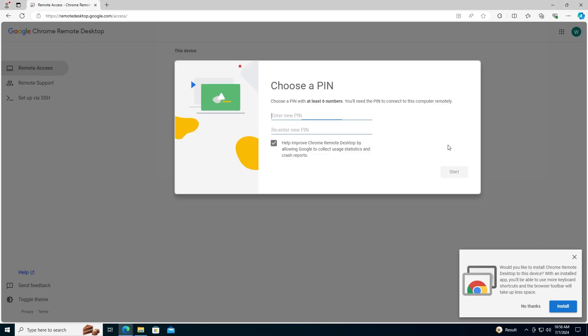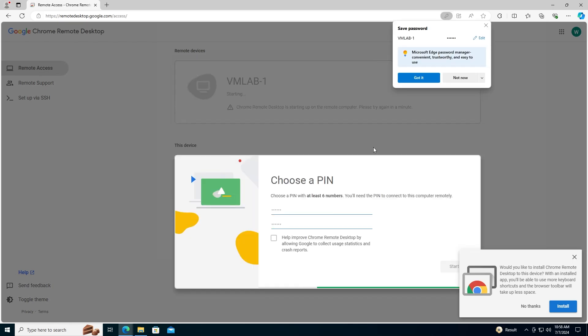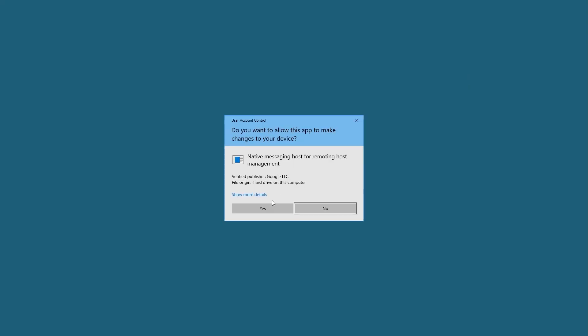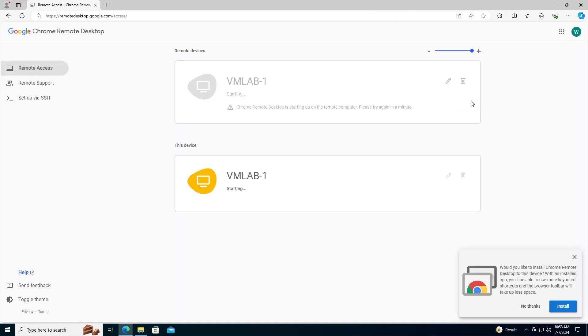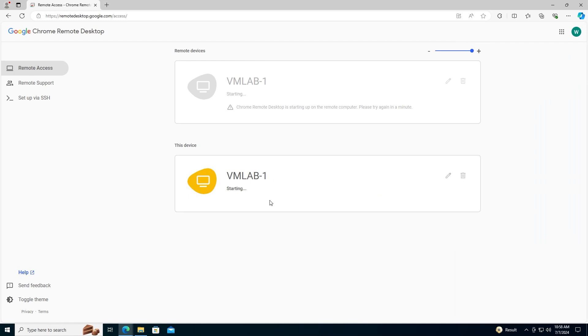After naming the device, we'll set our pin. Please don't make this pin simple. If you leave your account logged in somewhere, all somebody will need to do is guess this to gain access to your remote device. And that's it. It's that easy and it's free.